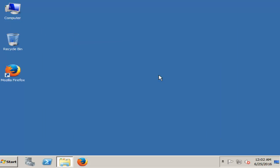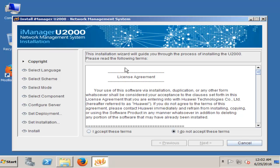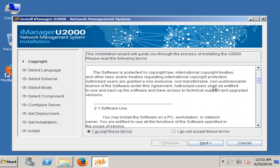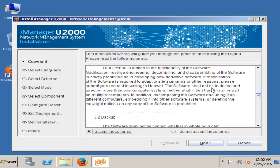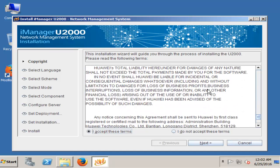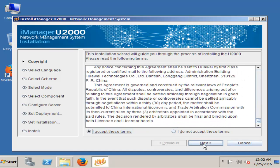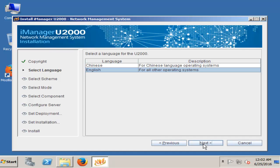Your server. Now here we accept this term and license agreement. Now next — language set to English or Chinese. Here I set English.